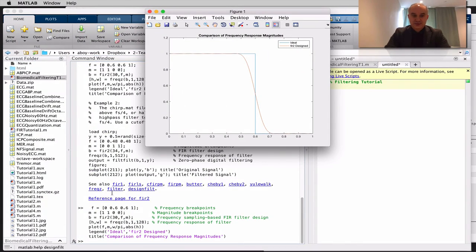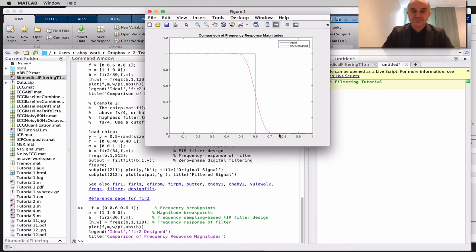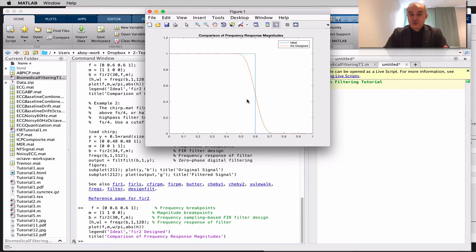So here, at frequency 0 the magnitude is 1, at 0.6 is 1, then at 0.6 it drops to 0, and at 1 is 0. This is the normalized frequency. In blue you have the ideal, and in red you have the filter that was designed with this function, characterized by the filter coefficients. These are FIR filters.